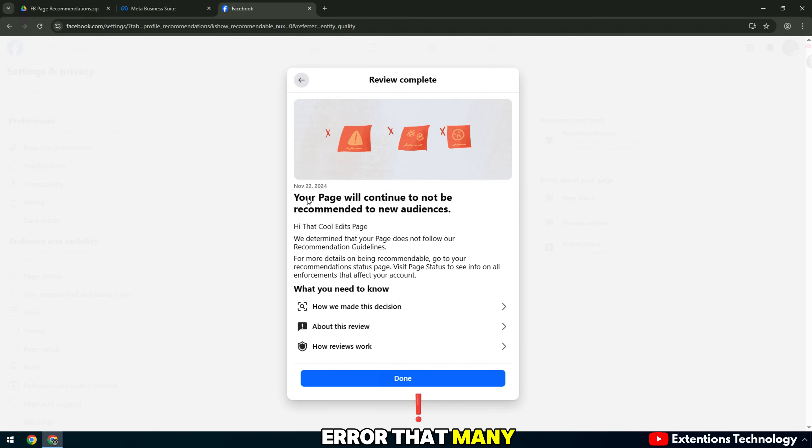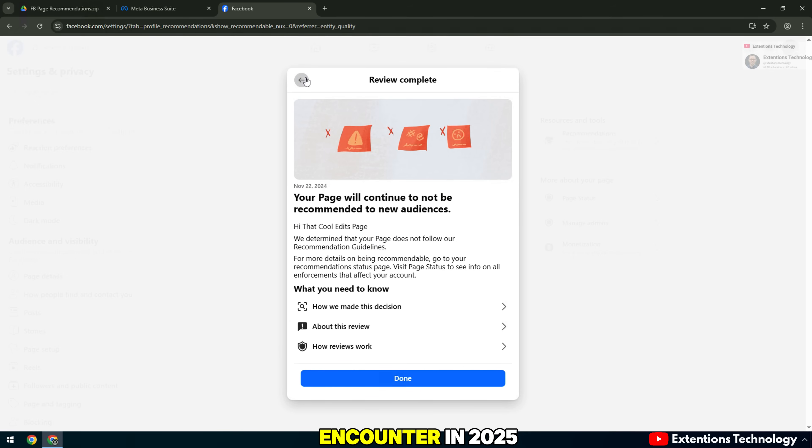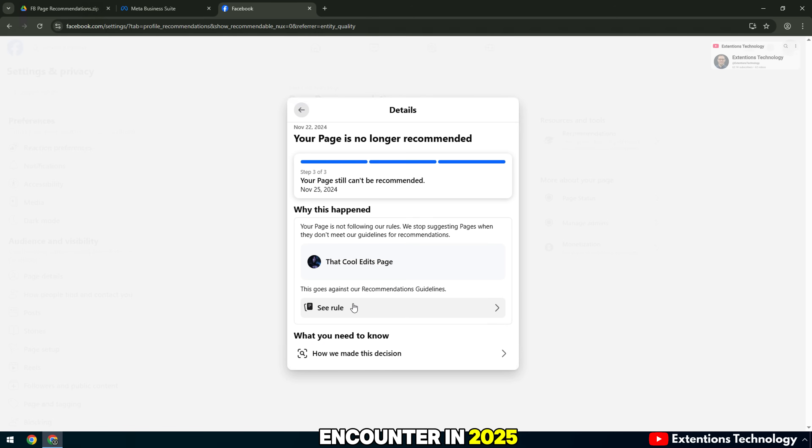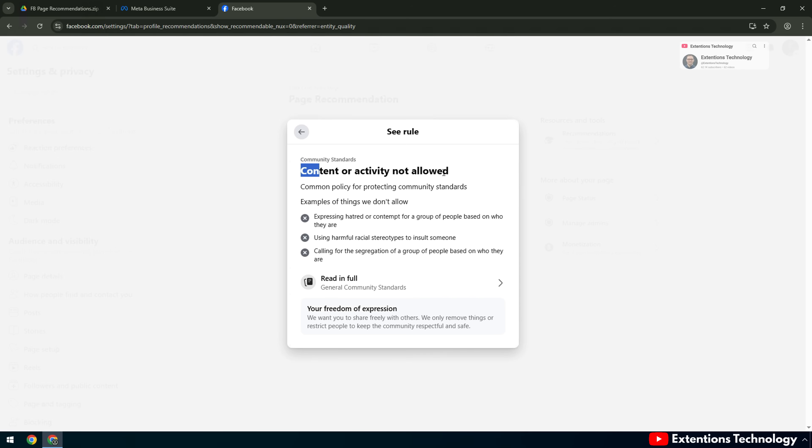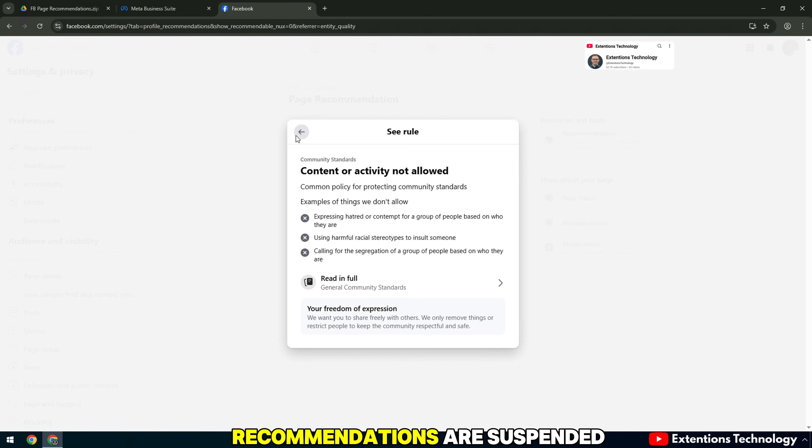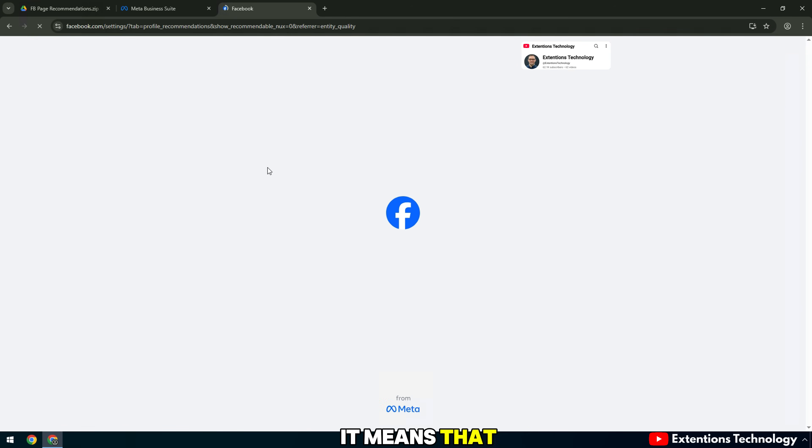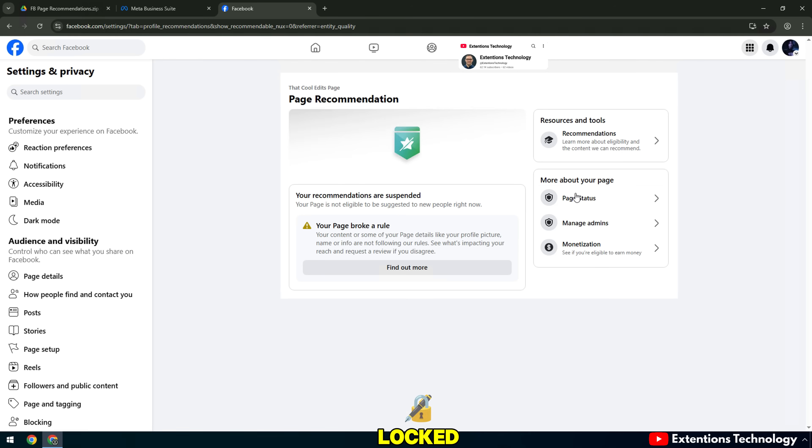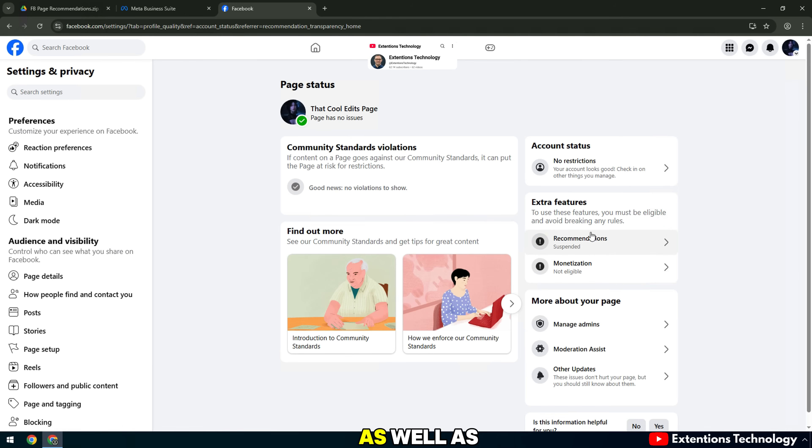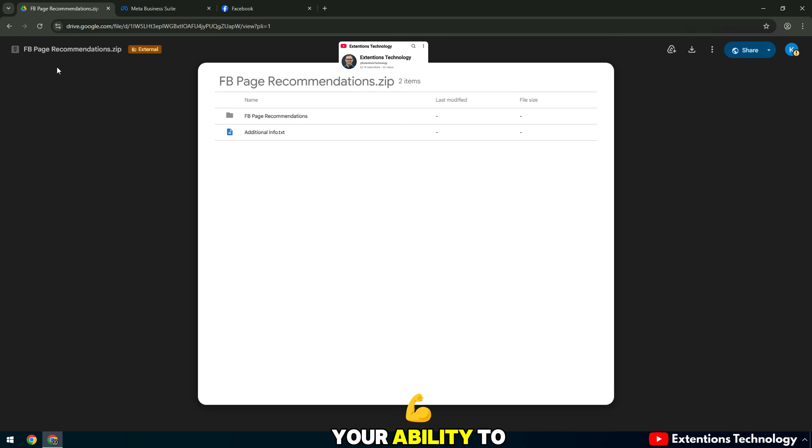This is an error that many fan page administrators encounter in 2025. When your fan page is reported with the error recommendations are suspended, it means that the recommendations feature has been locked. This directly affects your reputation as well as your ability to develop your brand on Facebook.